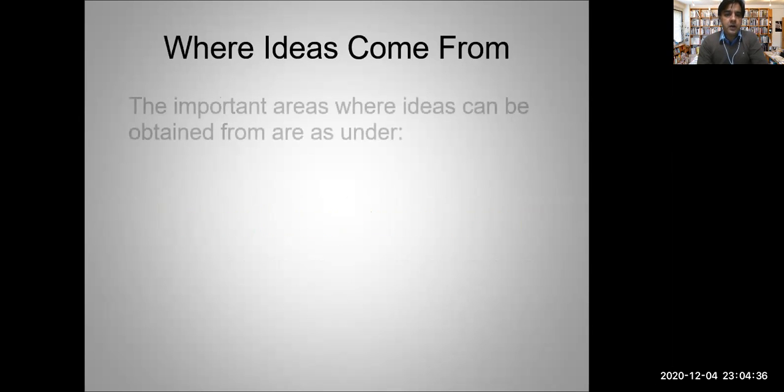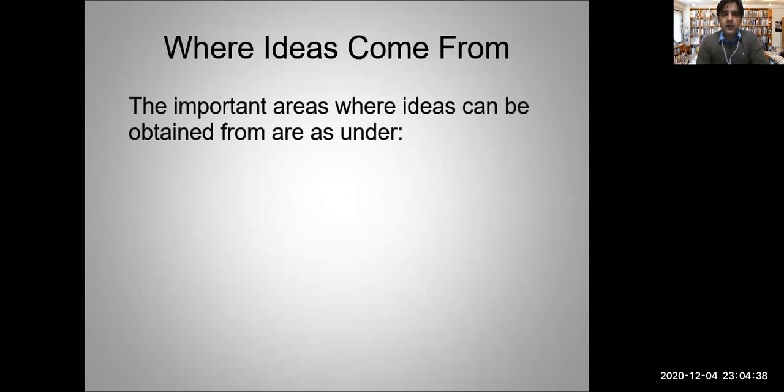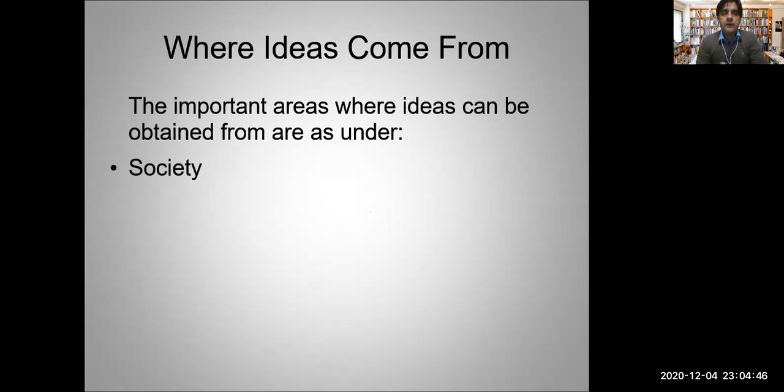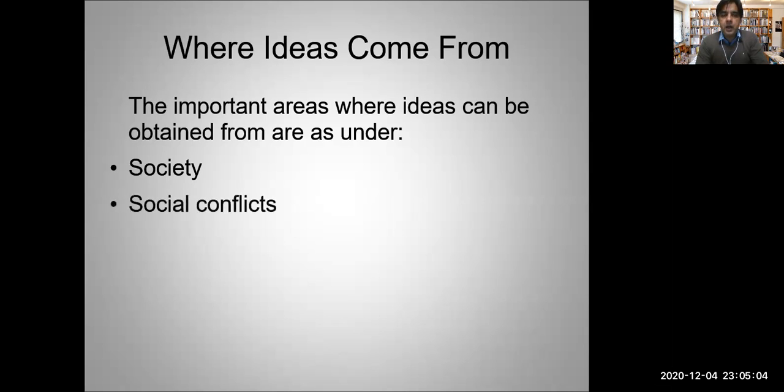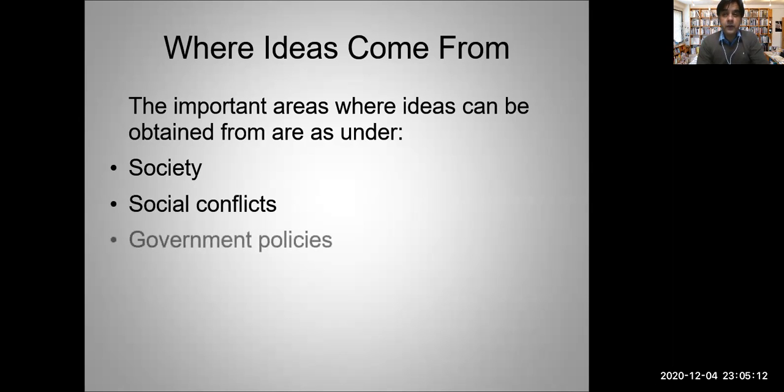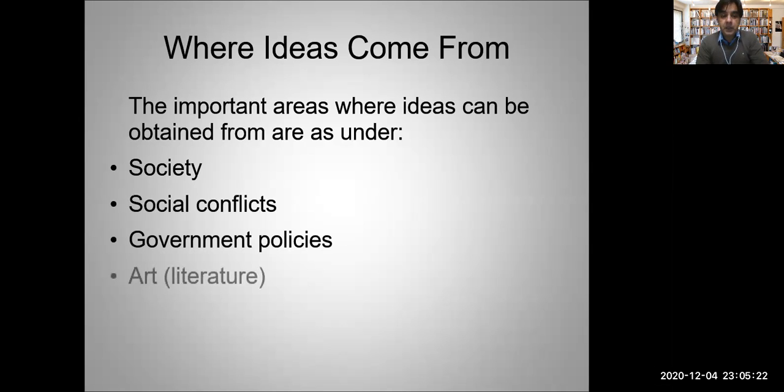Where do ideas come from? Ideas can come anytime from anywhere in this world. The important areas where ideas can be obtained include society - ideas are around us everywhere whether you are driving, traveling, eating in a restaurant, meeting a friend, or going out to buy groceries. Social conflicts give you really good ideas like forced marriages, child abuse, corruption. Government policies, art and literature, and science can also give you great ideas for your program.